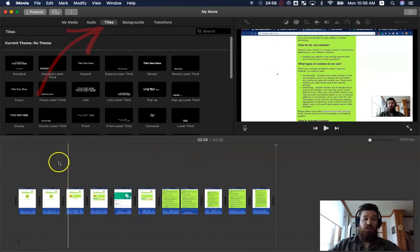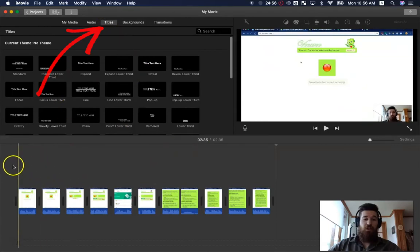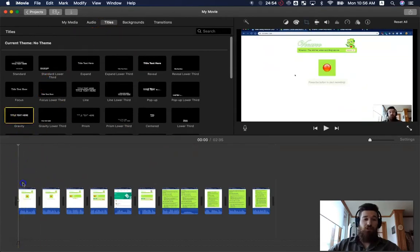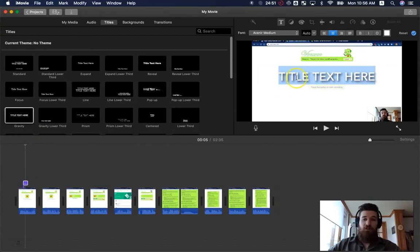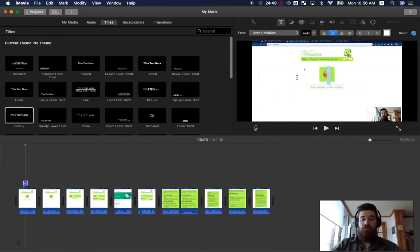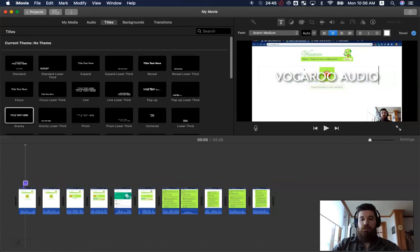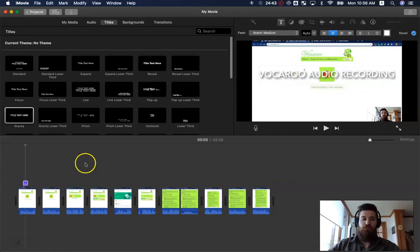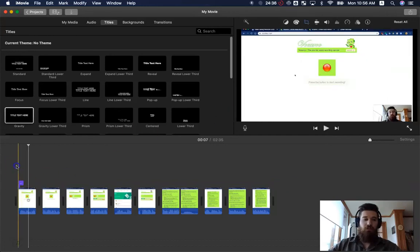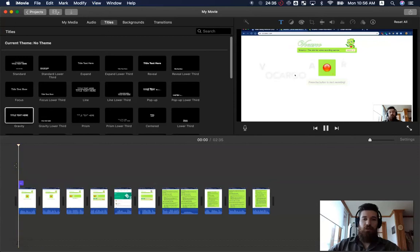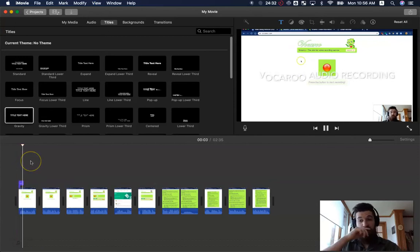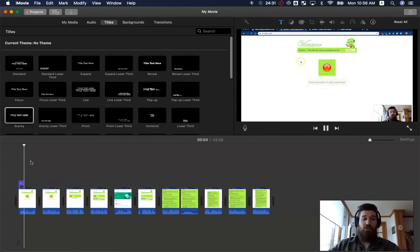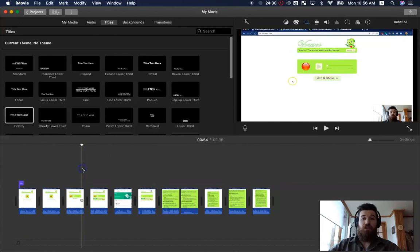You can add in some titles. So if you want to let your students know what this is, all I have to do is just drag one in. I've got a title here now and I can just say, Vocaroo Audio Recordings. So when I play that, you'll see a nice title ready to go. So students know what it is that you're looking at.